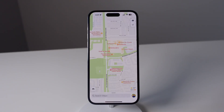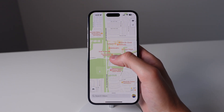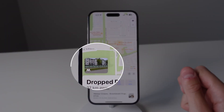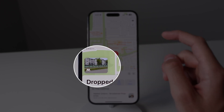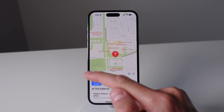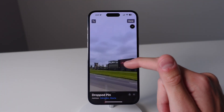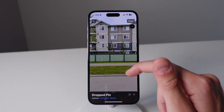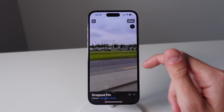Next up at number three is something called Look Around. This is Apple's competitor to Google Street View. If you go to a random street, press and hold and drop a pin, you can see an icon in the bottom left hand corner — it's indicated by a small icon of binoculars. If you click on this, Look Around gives you a full 360 degree view of whatever area you want. This is supported in a lot of places, so you can try it out in your city and most likely it will be supported.